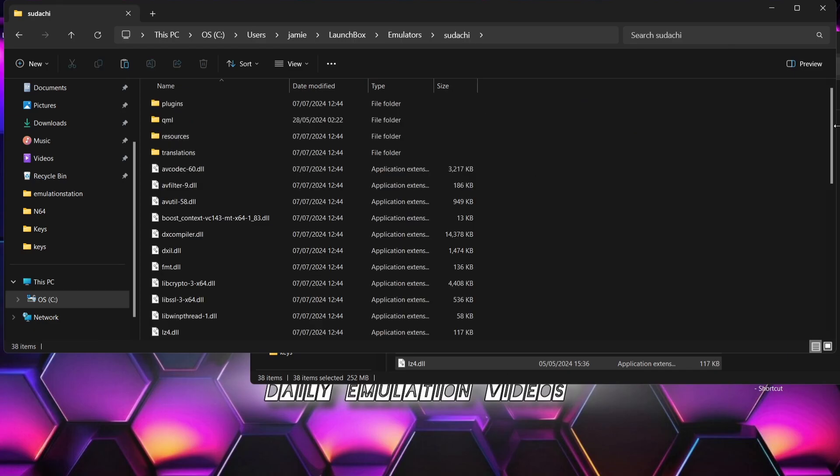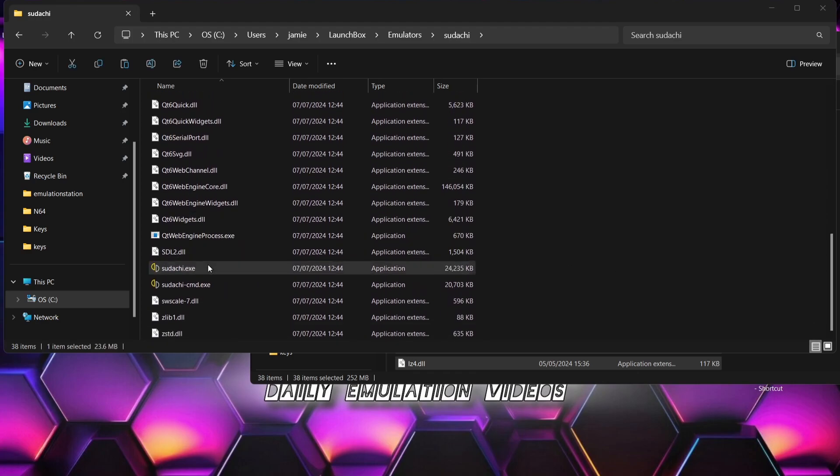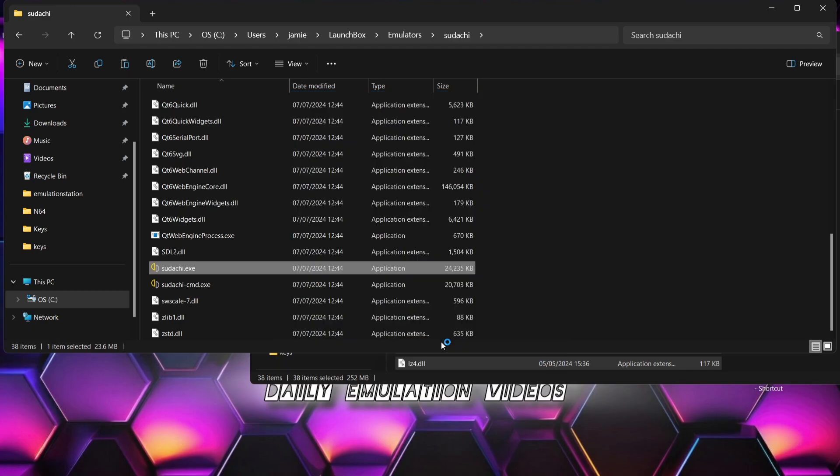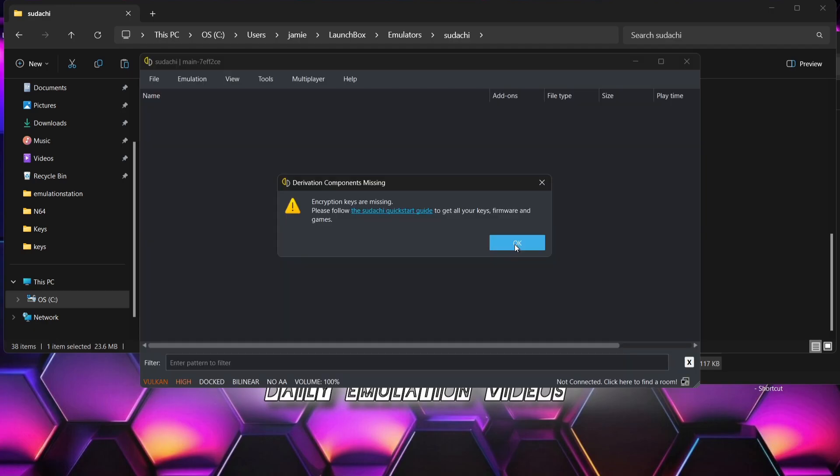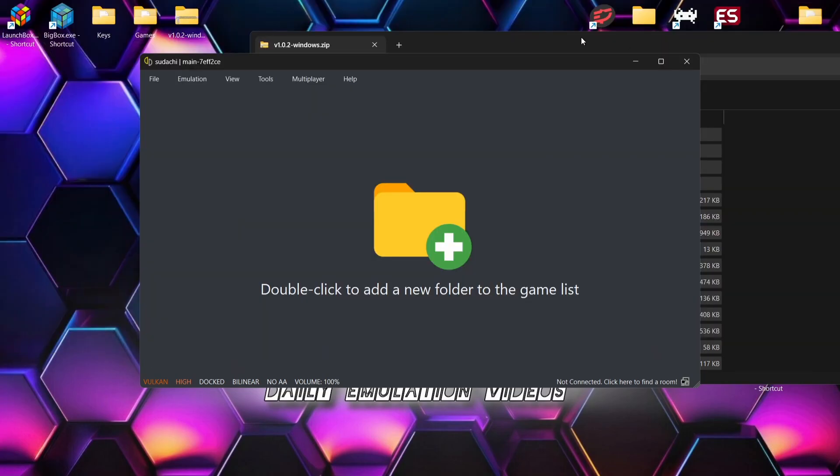Once you've created that folder, if we just go back to the emulator itself, we're just going to extract all of those contents inside of that Yuzu folder just like this. Okay, so once that's been extracted, let's go ahead and open up Yuzu itself. We just scroll down, we're going to find a yuzu.exe. Windows protected your PC - we're just going to go to more info and run anyway.